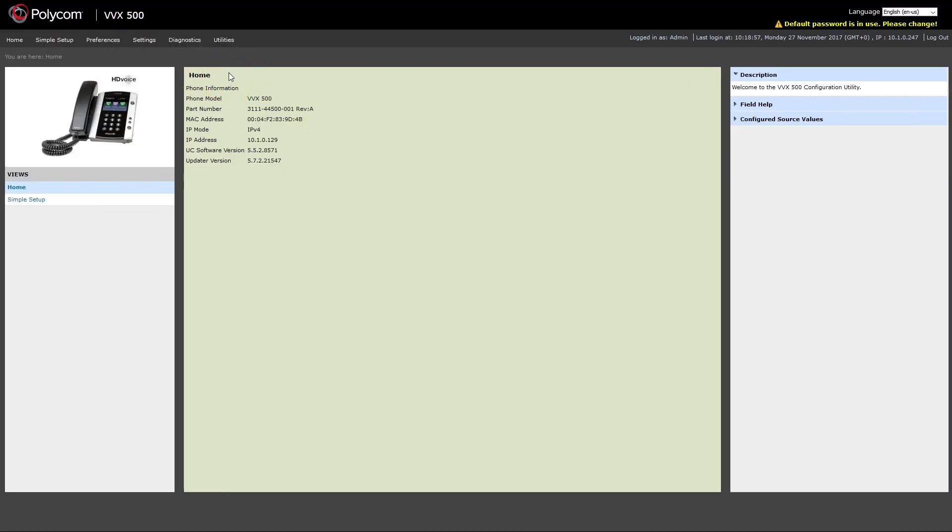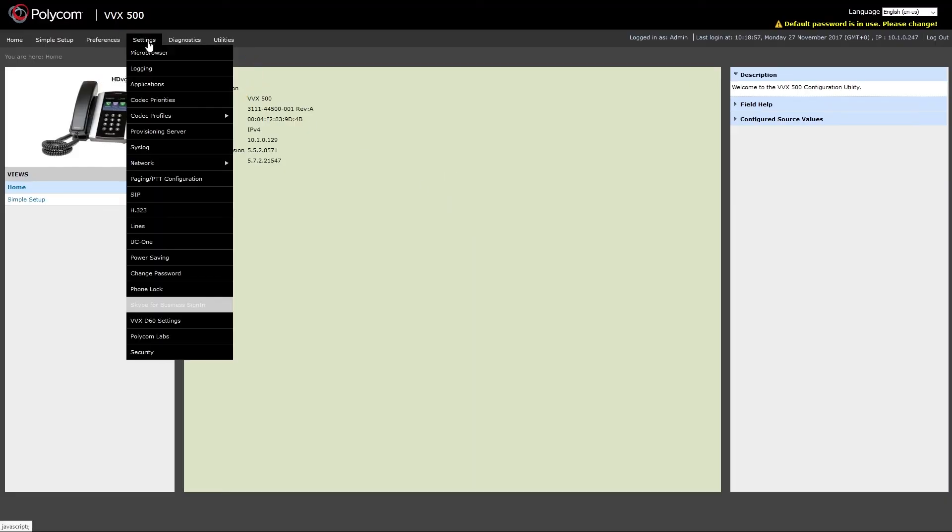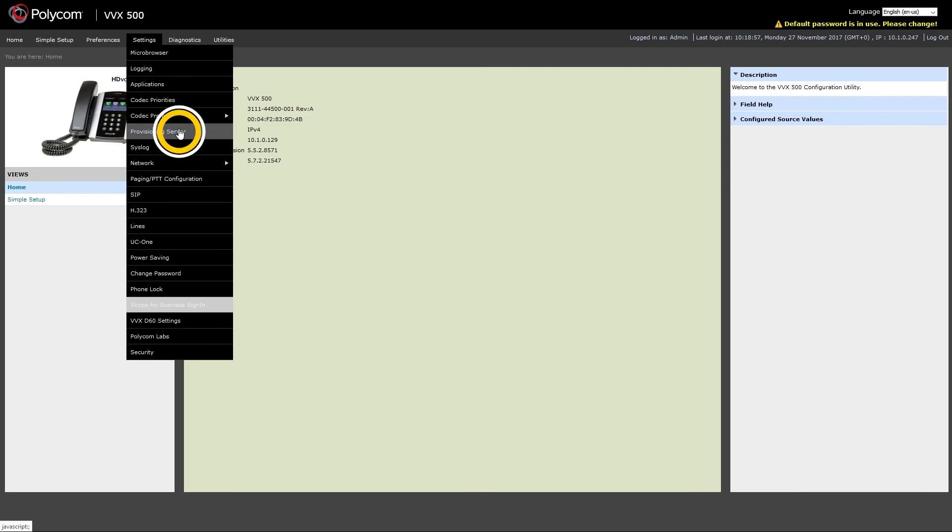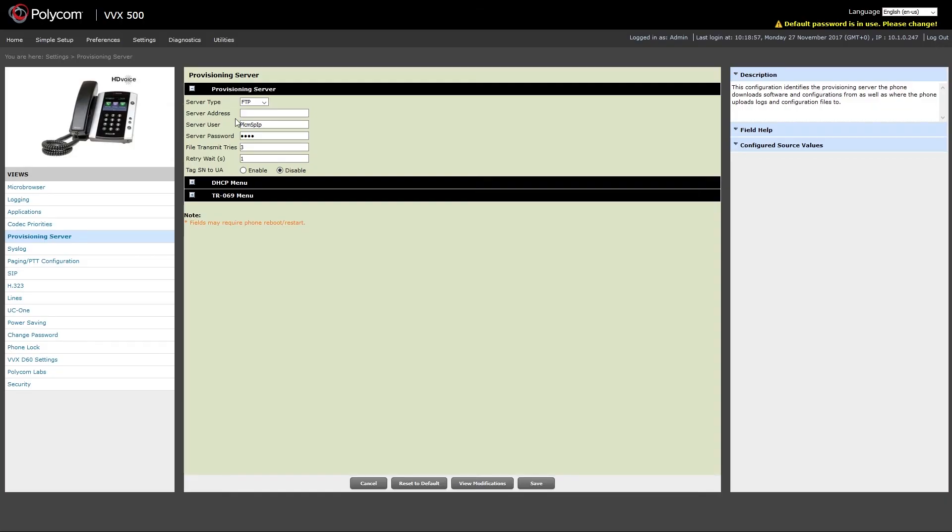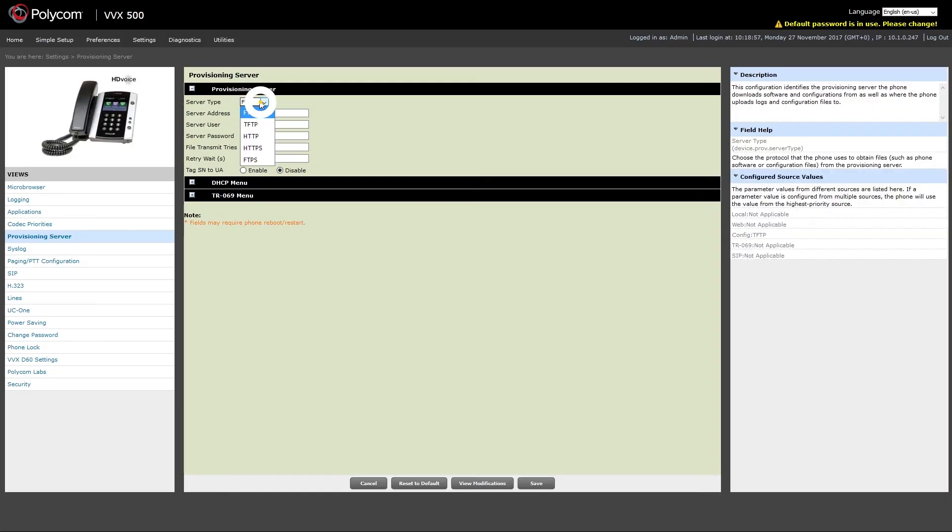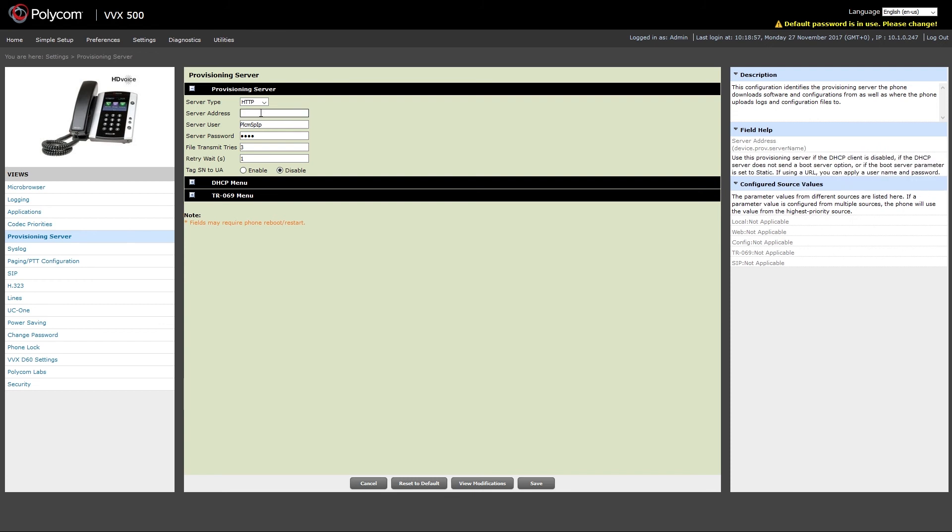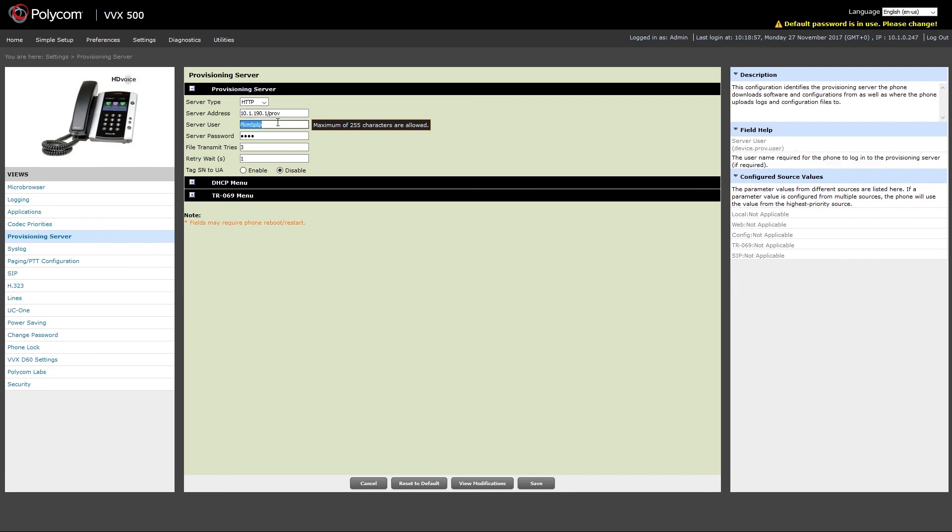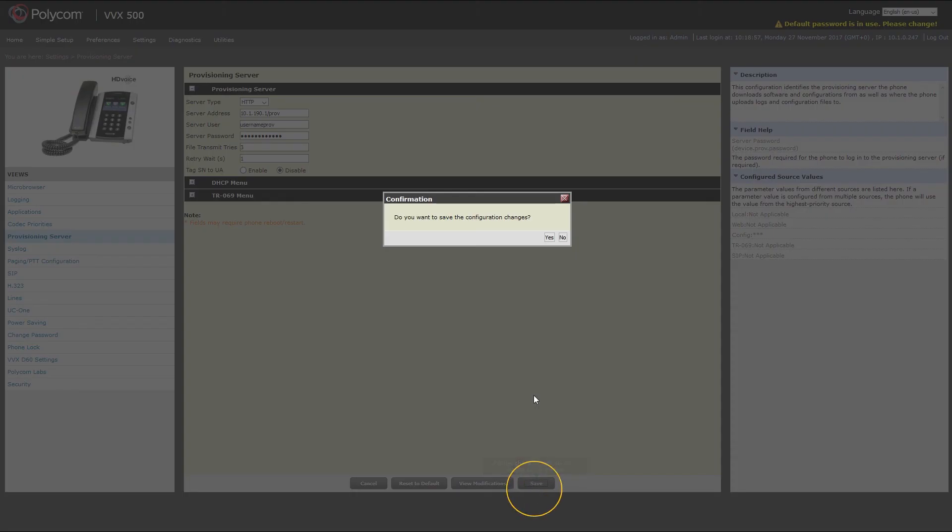Once logged in, under settings menu click on provisioning server and under server type choose HTTP. Enter your server address slash PROV and enter the provisioning server username and password that you have previously entered under tenants server settings. Click save and then OK to apply the new settings.